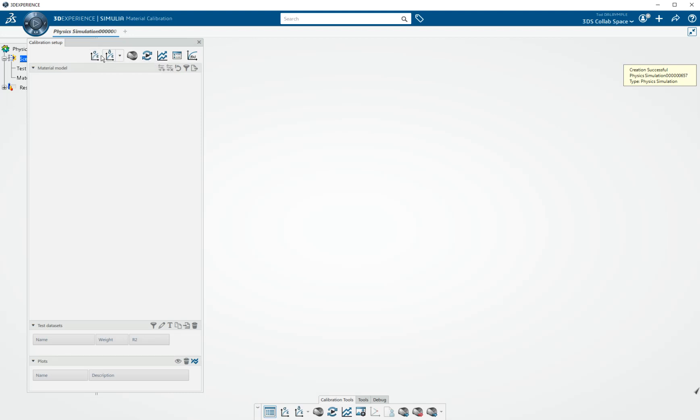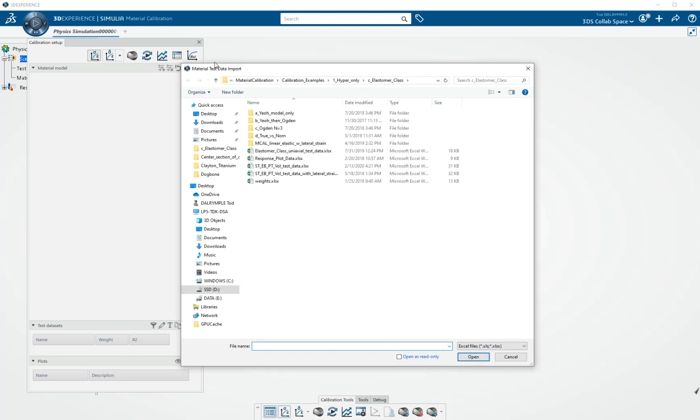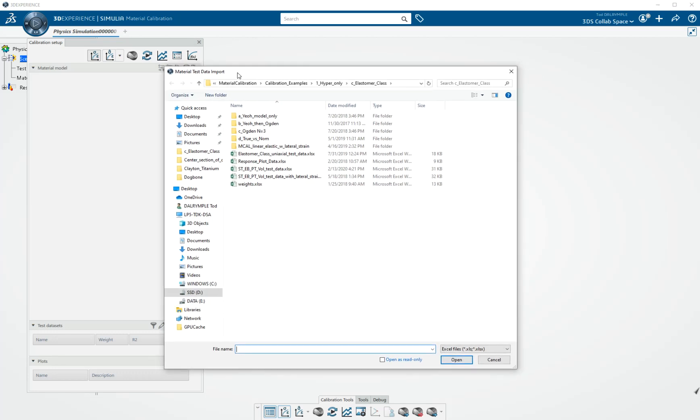Using these icons, pretty much left to right, first our focus will be on reading in and importing some test data. We can import from Excel, from ASCII, text files, and from CSV files.